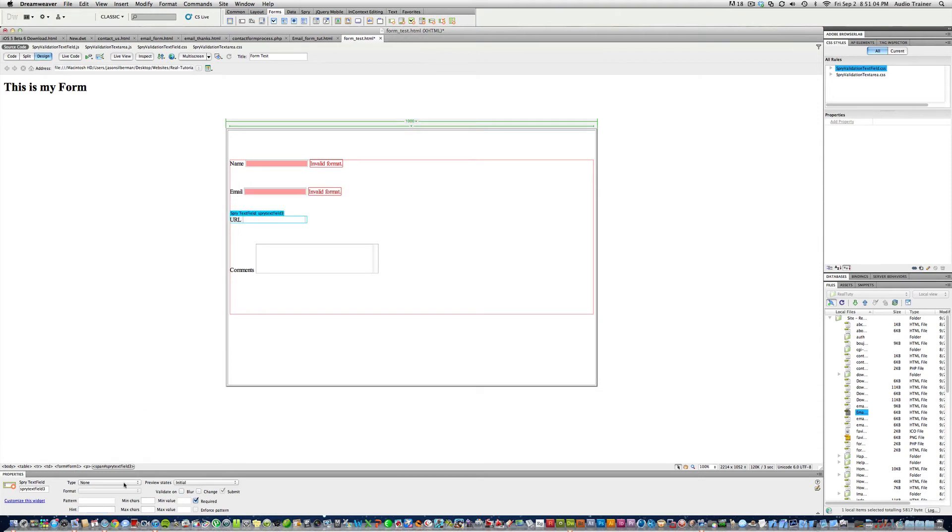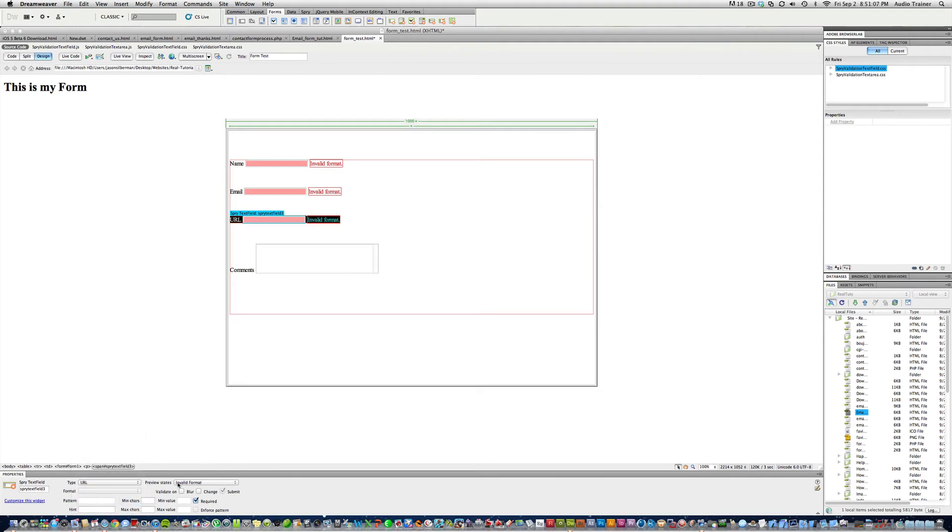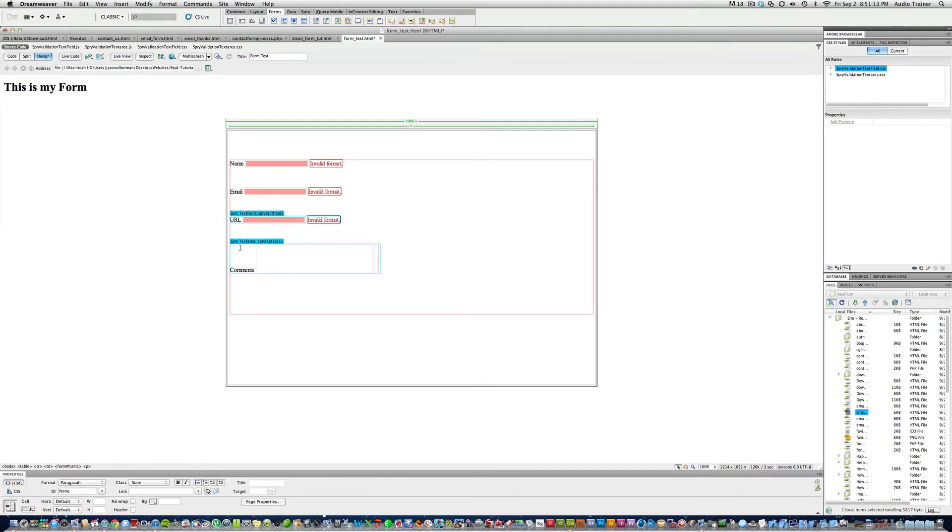Enter. Now URL, type is URL, invalid format, blur, change. And then we're going to uncheck required because I don't want it to be required.